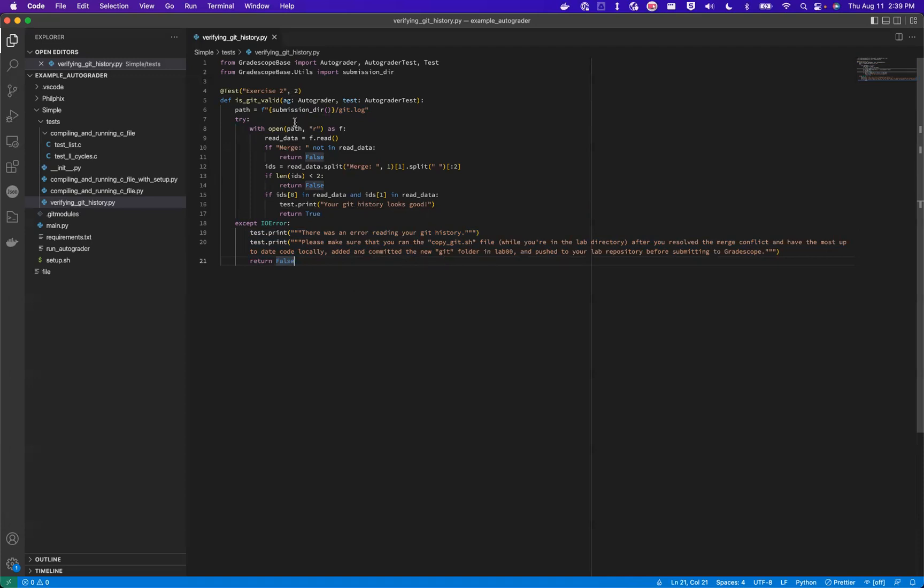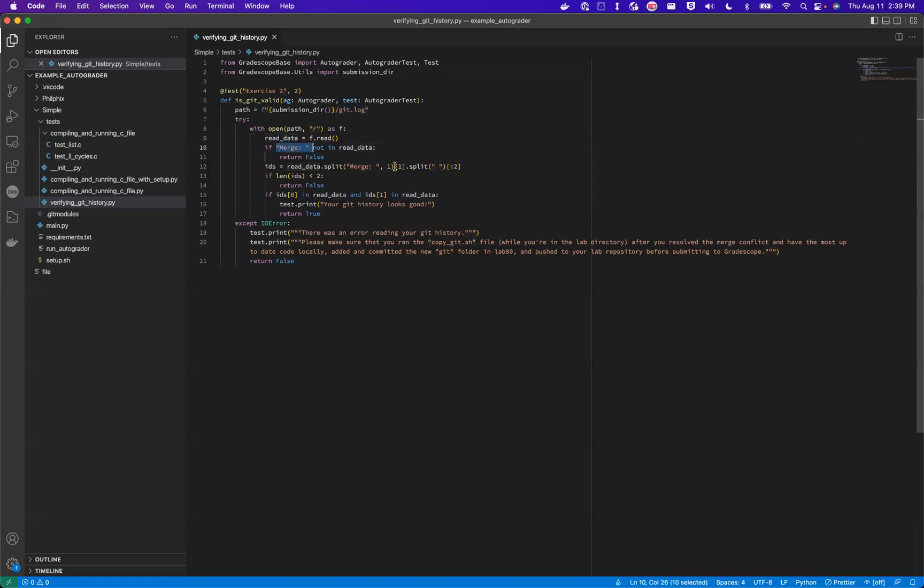Then once I open up this file, I'm reading what the contents are. And all I'm checking is to see if the word merge is in there. If the word merge is in there, that means they had a merge conflict. If it is not in there, that means they definitely did not have a merge conflict. So we're going to say that they failed this test case if they didn't.